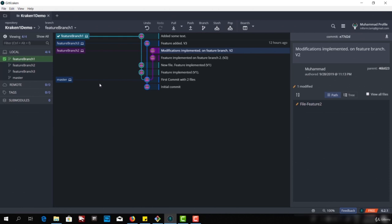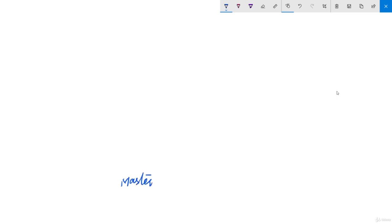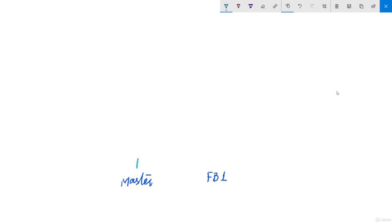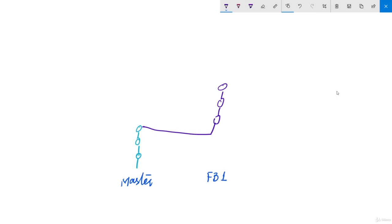Before implementing the merging feature, I would like to briefly talk about it and clear some concepts for those who are still confused. For example, we have a master branch and a feature branch, say feature branch one. We have some commits — commit one, commit two, commit three. Then we branch off and create a feature branch with some commits. When we have three commits and want to merge back to master, we get a new commit at master called the merge commit.